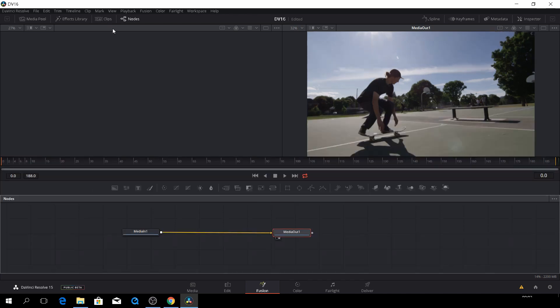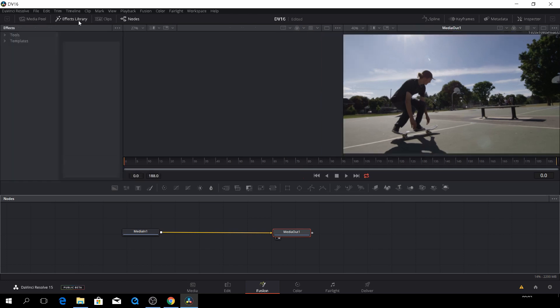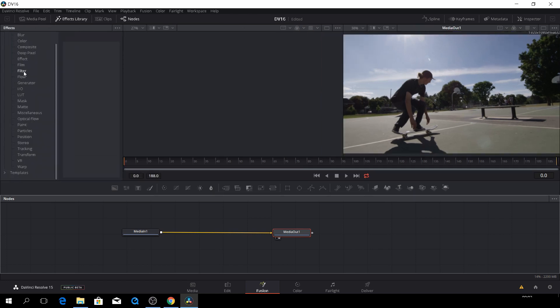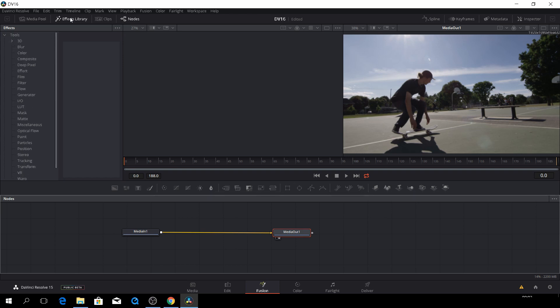So I'll toggle those off. Then of course we have the effects library. And this is where we have all our effects down here. So we can have a lot of 3D effects, blur and color and whatnot.